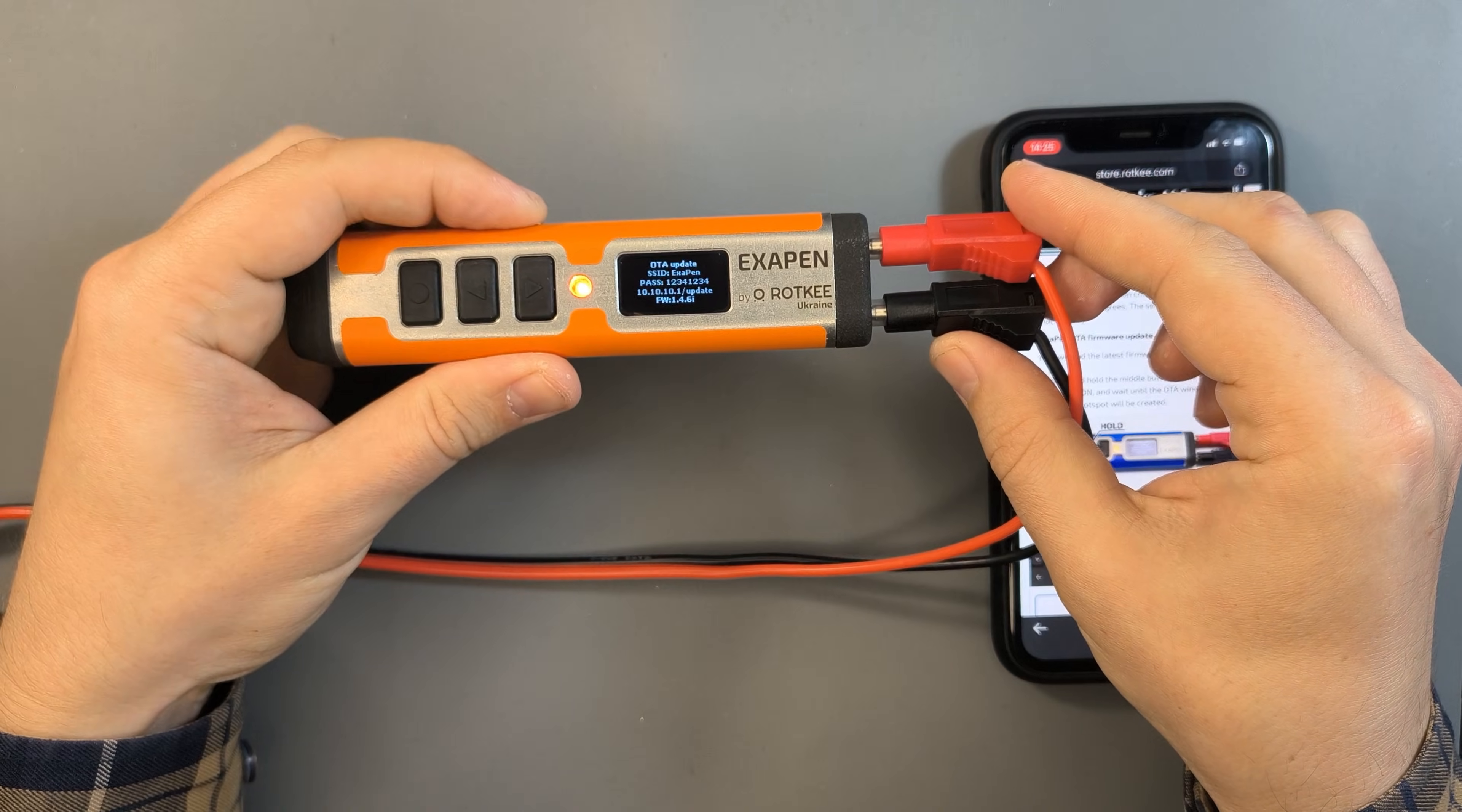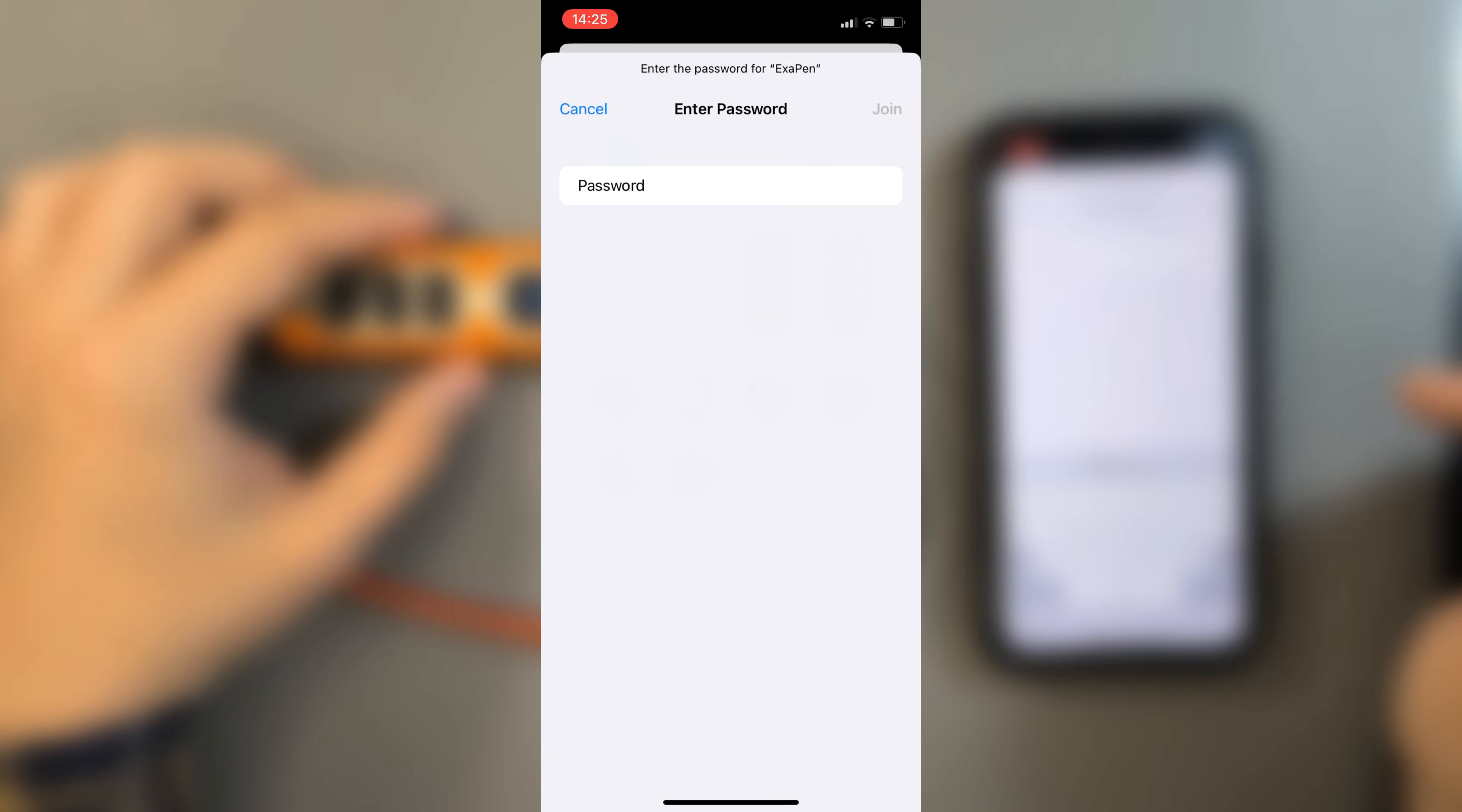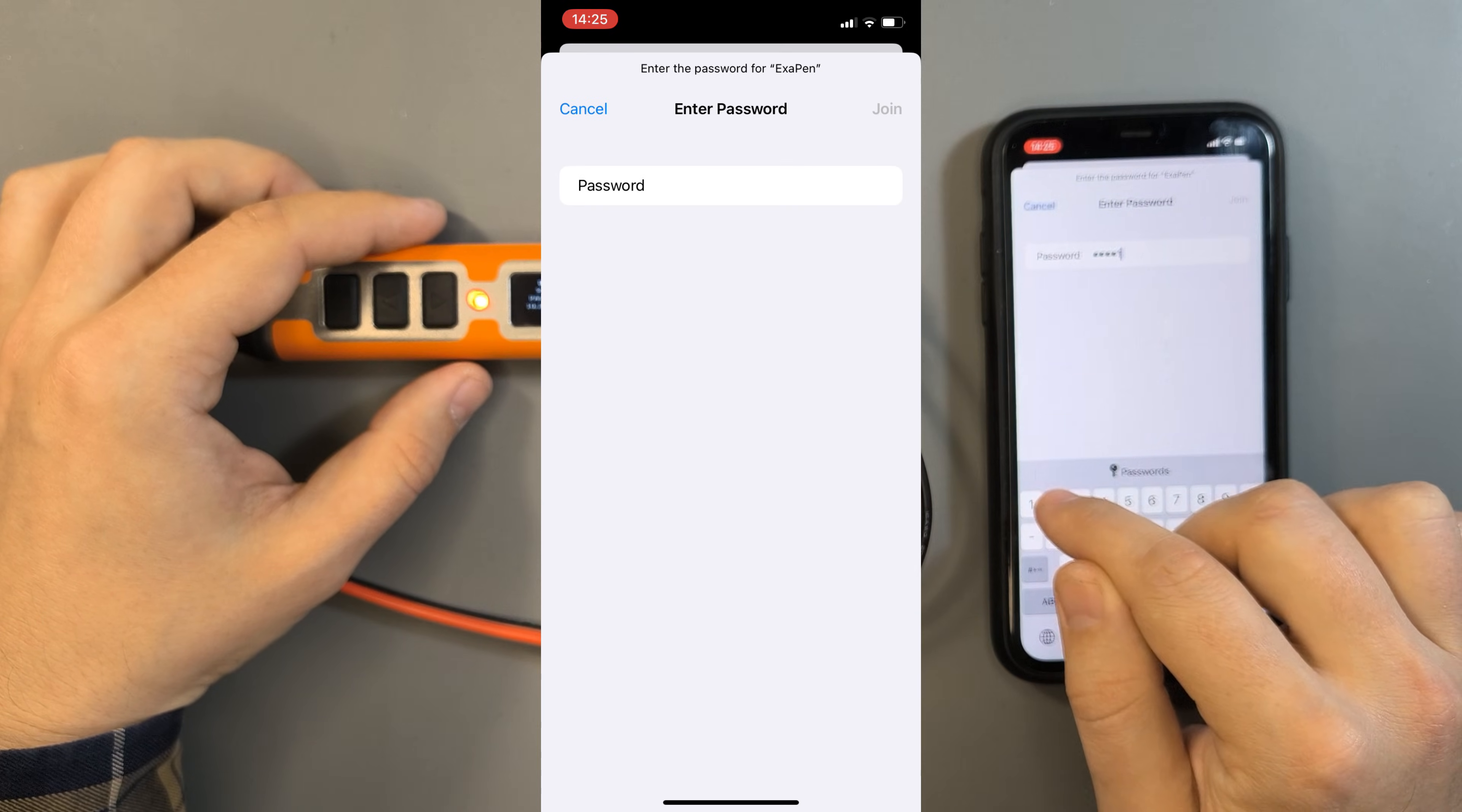Next, on your phone or laptop open your Wi-Fi settings. Look for a network named Exopen and connect to it. The password is written in the manual and also shown on the device screen: 12341234.